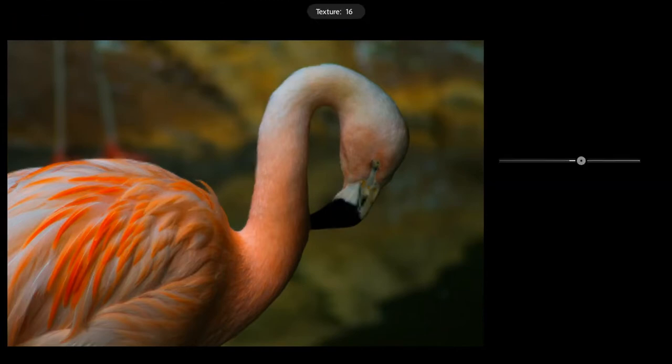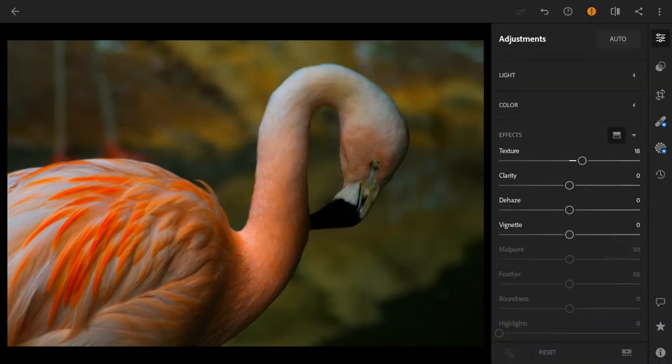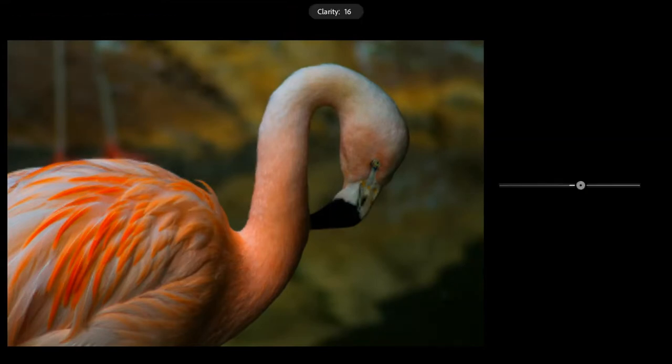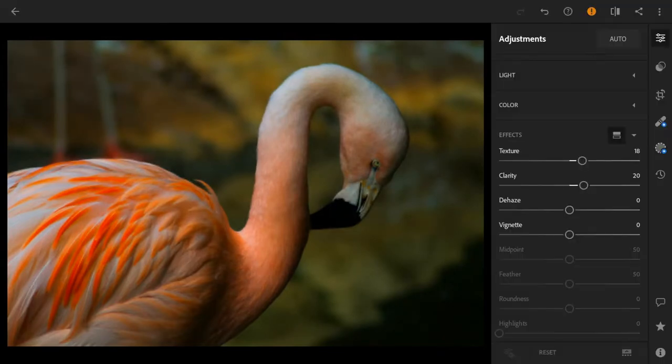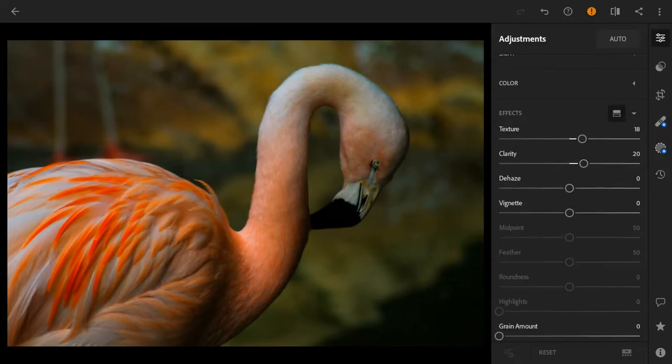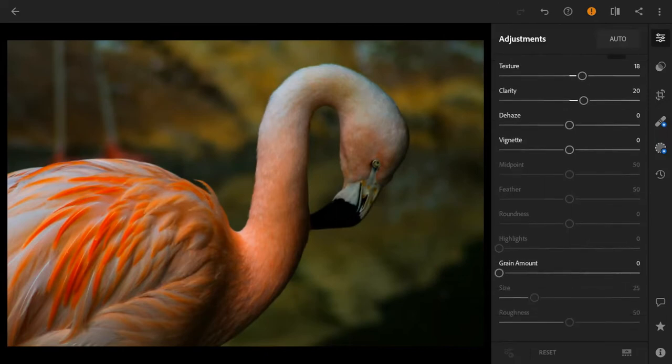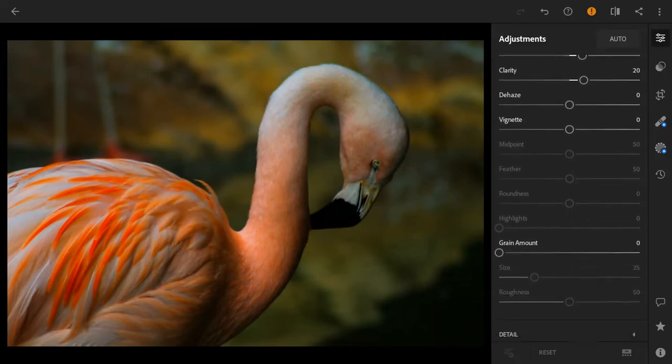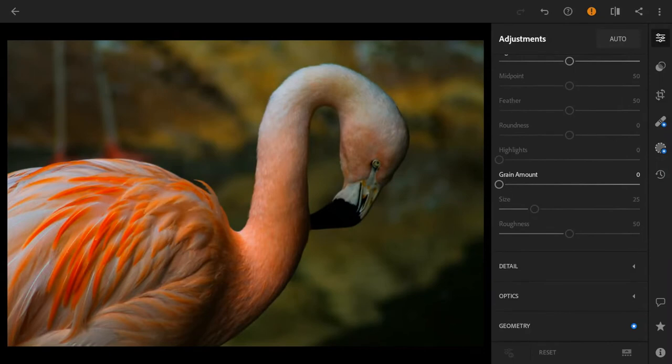Then we're going to take up the clarity so we have that clearness of the photo, and then we're going to go on to the detail.